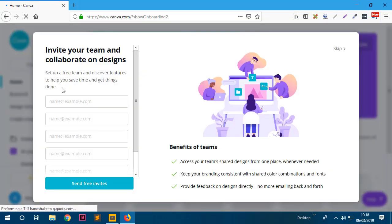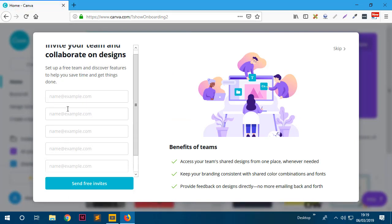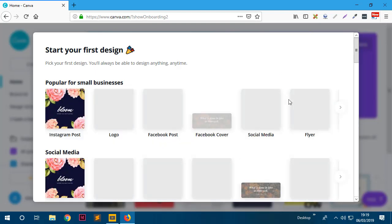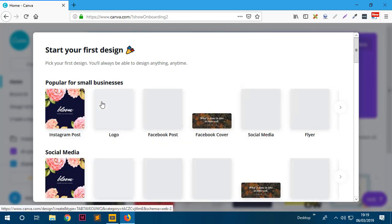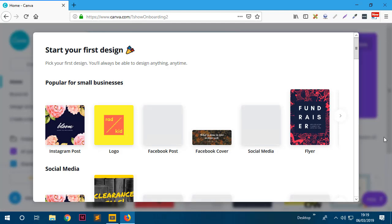The next thing it says is we can invite our team, but to have a team you'd need a paid account, so I'll go ahead and skip this. Now it says we can get started designing something.